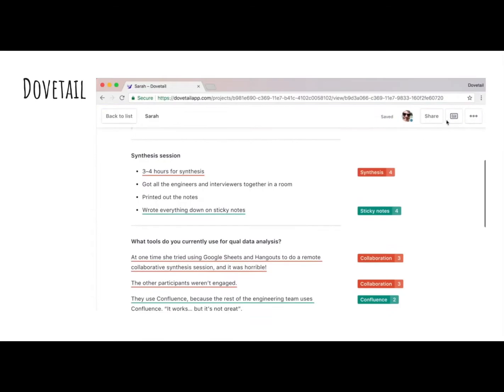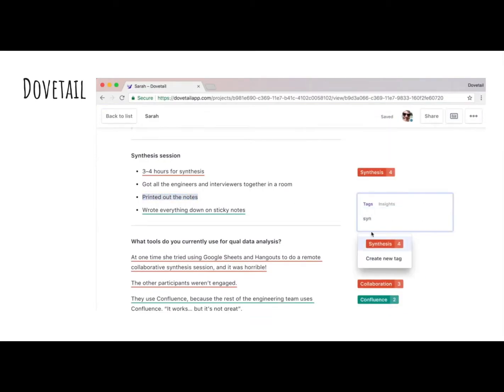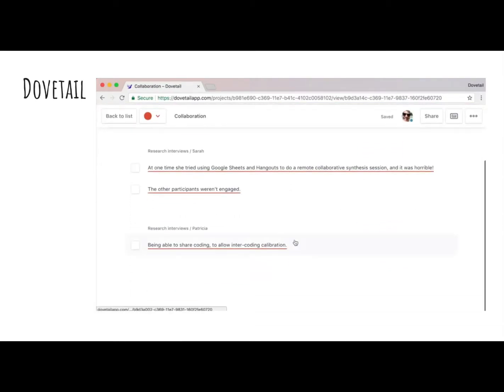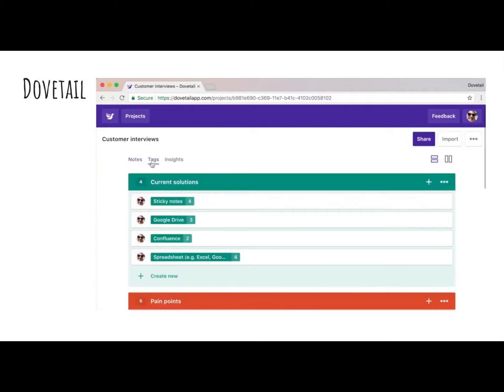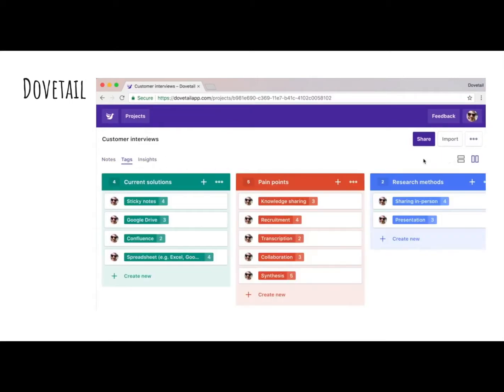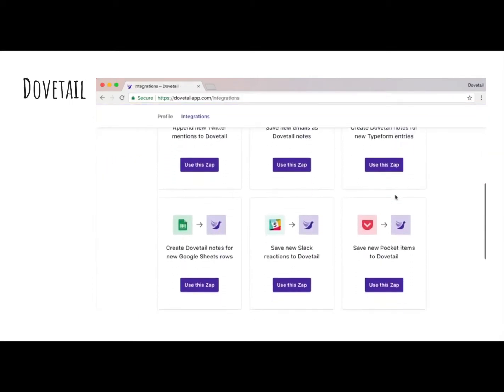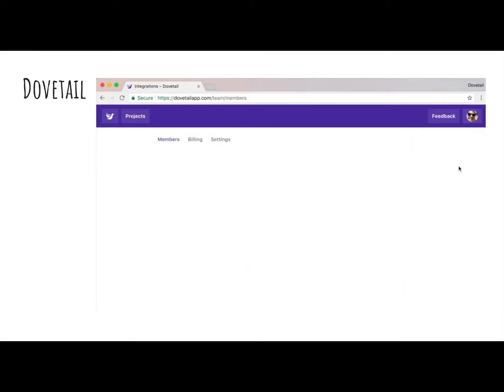Similarly, Dovetail encourages data analysis. You can visualise your tags with charts, use machine learning to perform sentiment analysis, and transcribe videos. Then you can create shareable research insights with built-in traceability to the source material.